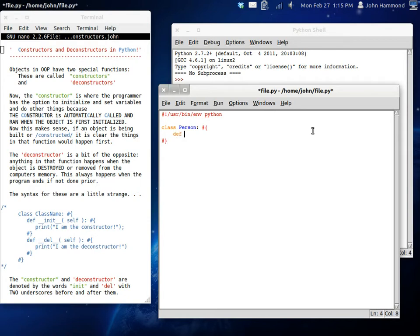Remember, we don't need any parentheses in the class bit. So, now that we're inside our code block, let's talk about the syntax. The syntax for the constructor and the deconstructor are a little special, and they're a little weird at that same time.